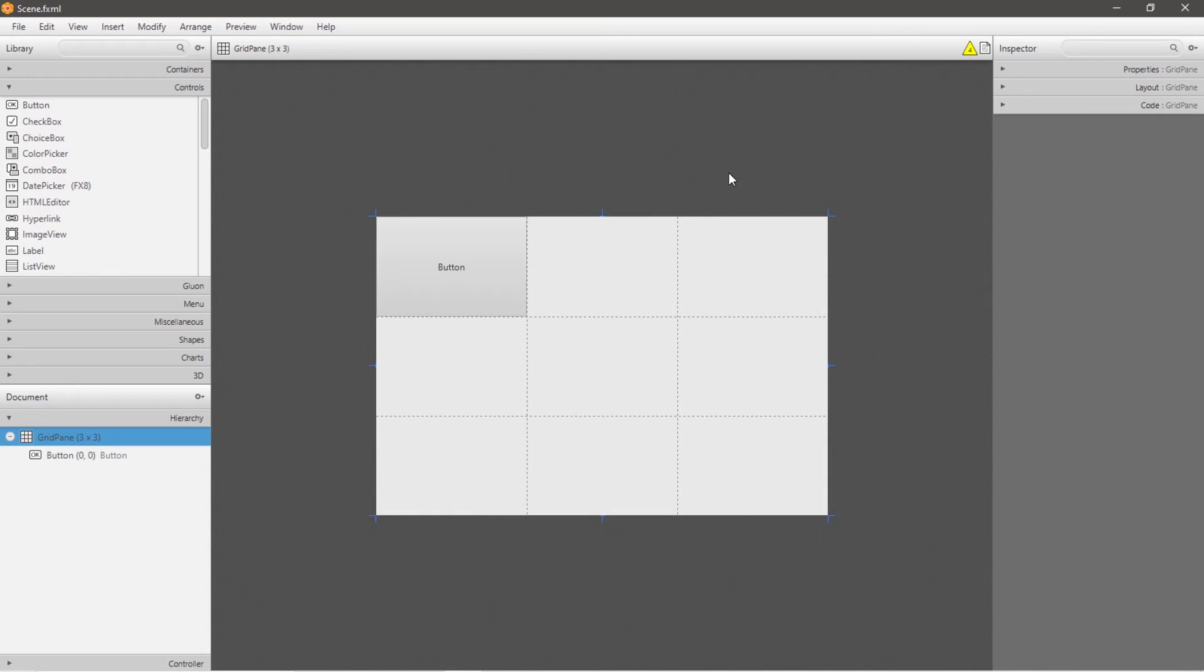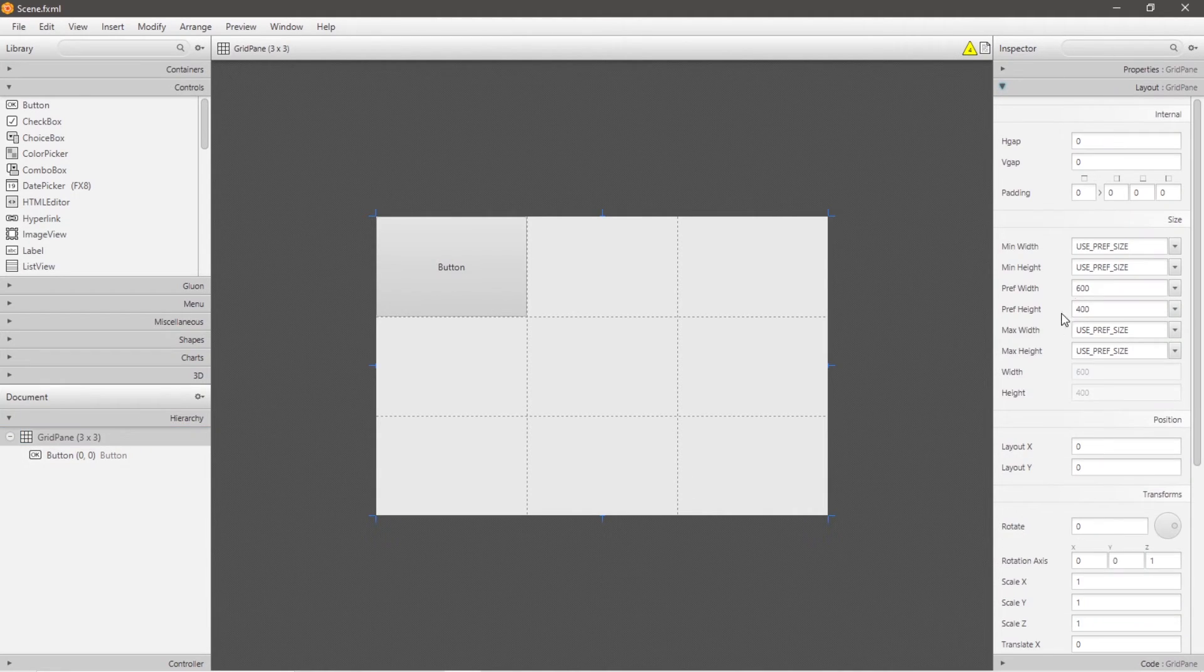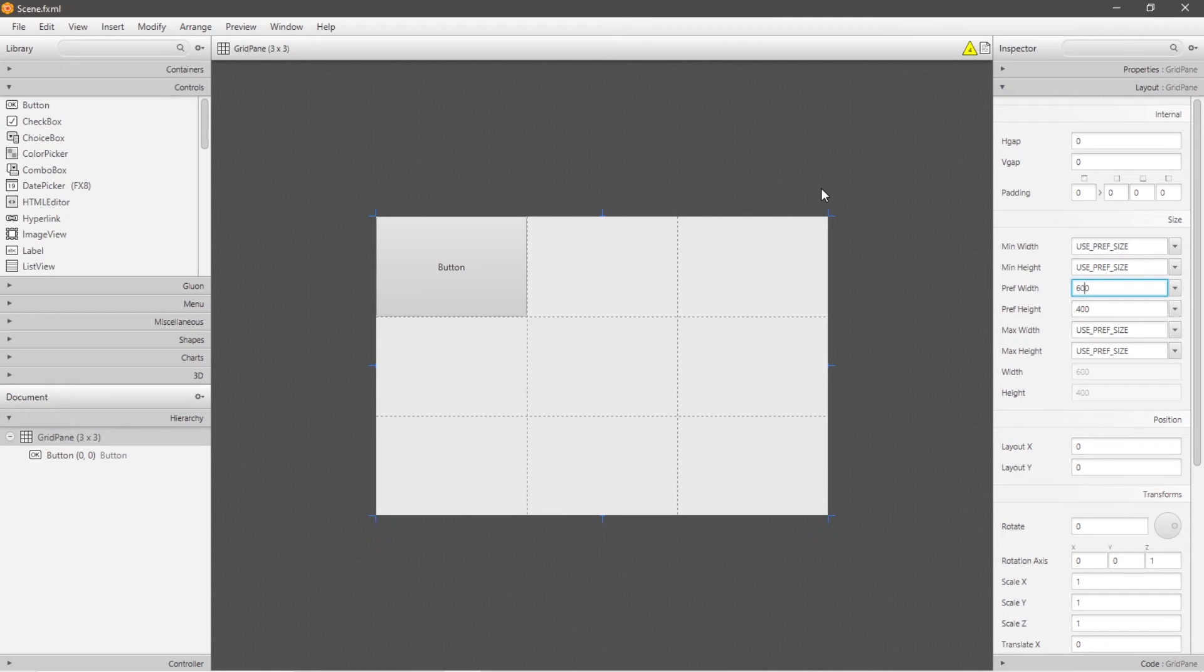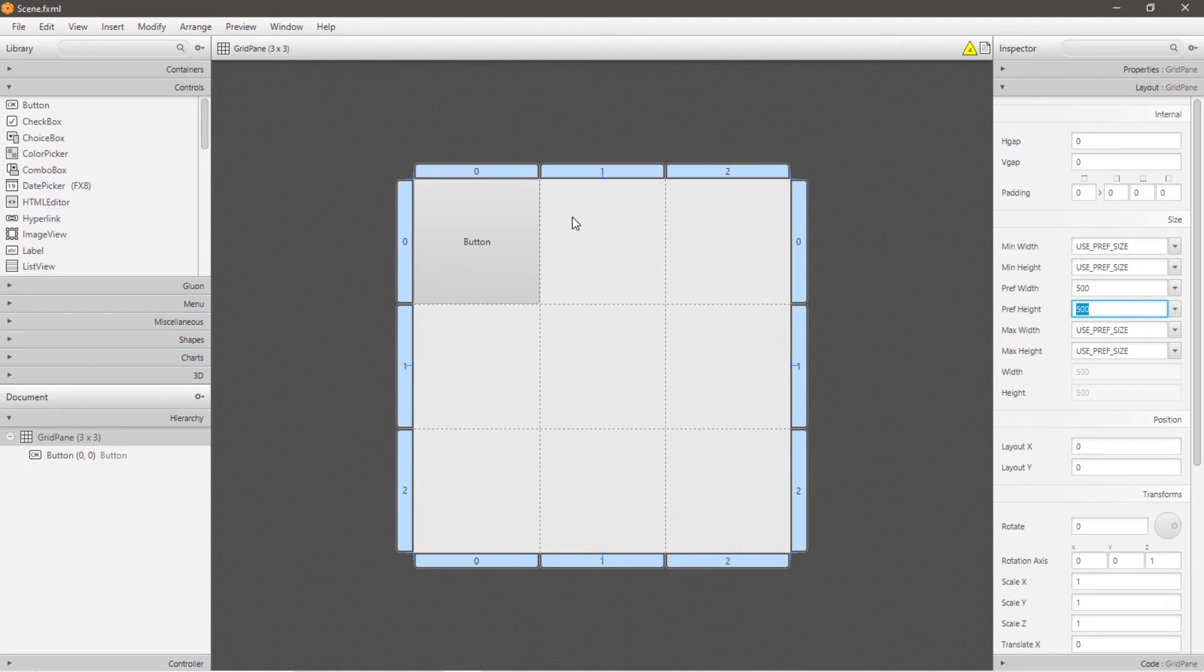Another important note is that if you adjust the dimensions of your grid pane, each cell of your grid pane will adjust as well. I will click on my grid pane, head to layout, and change the dimensions. If I need this grid to be an even square, let's change the width to 500 and the height to 500 as well. So each cell within my grid pane is an even square.